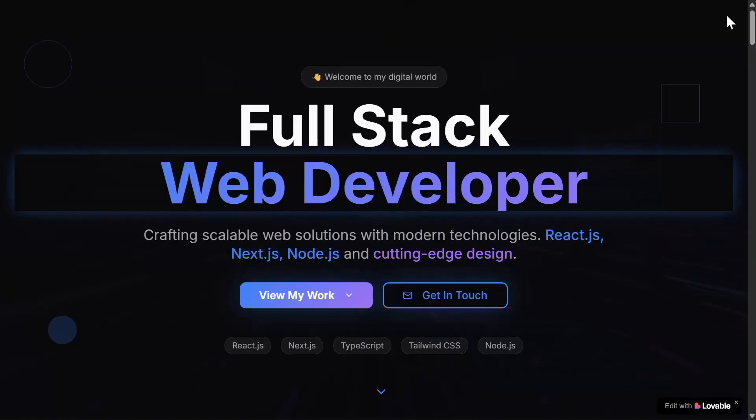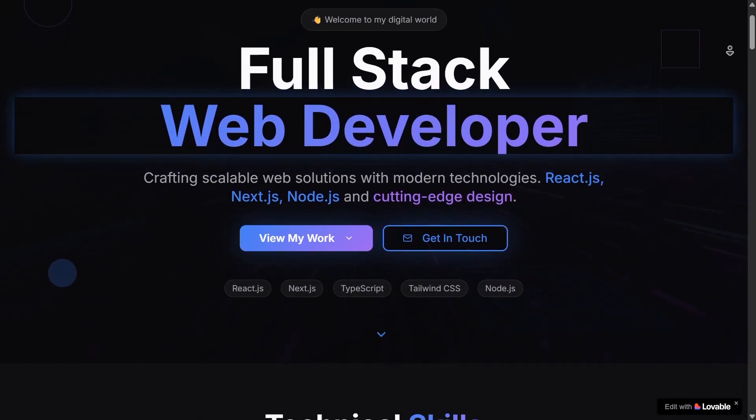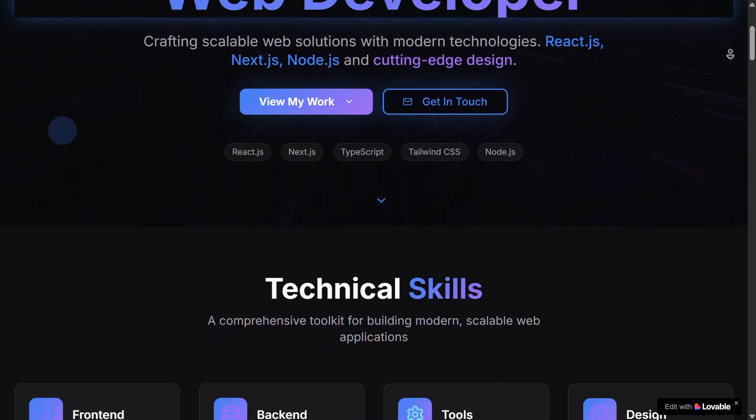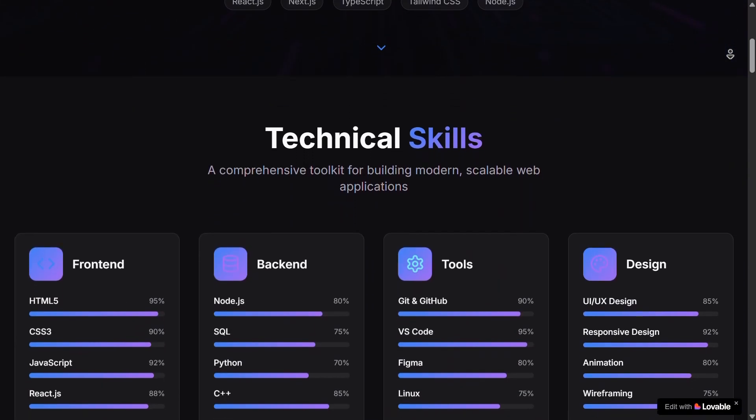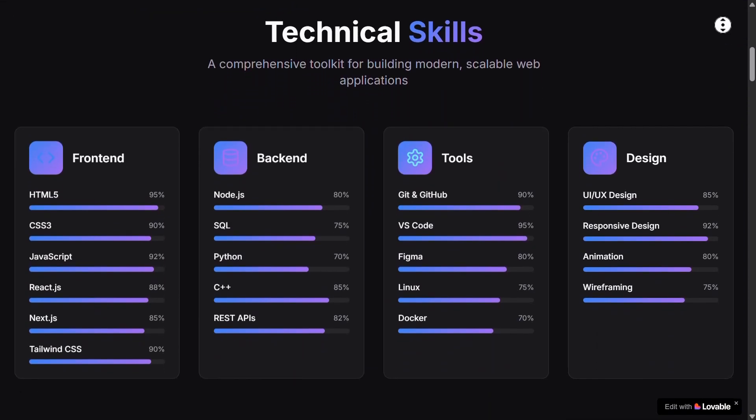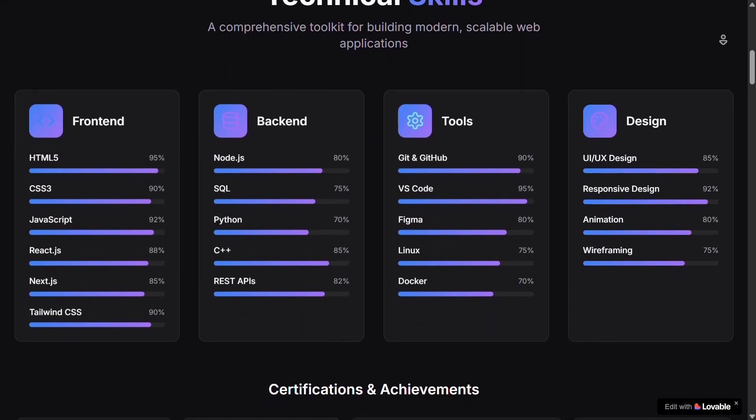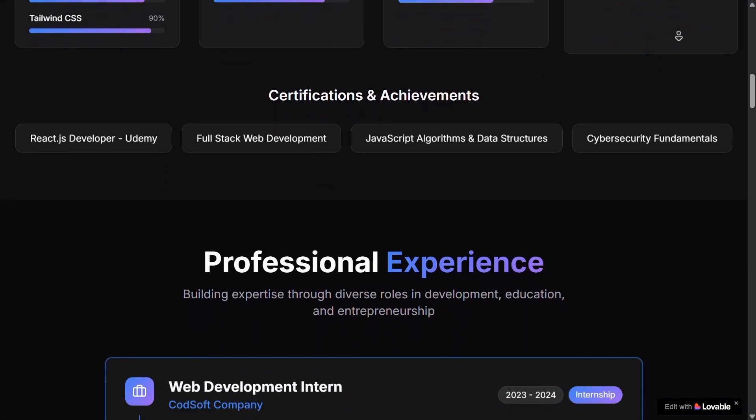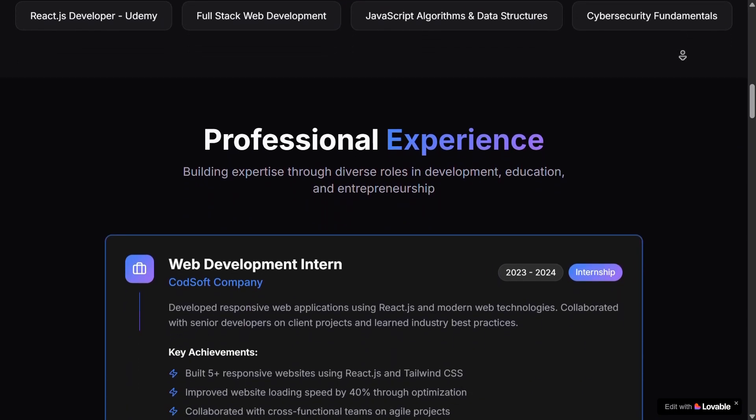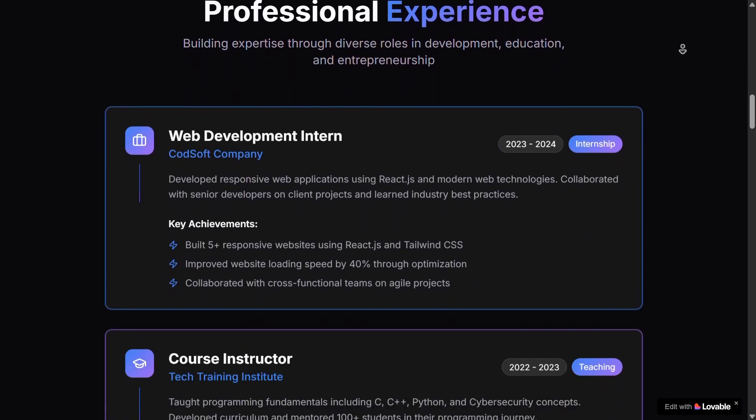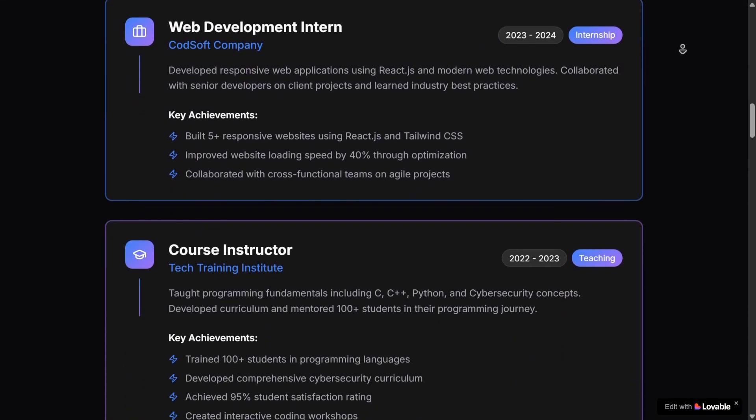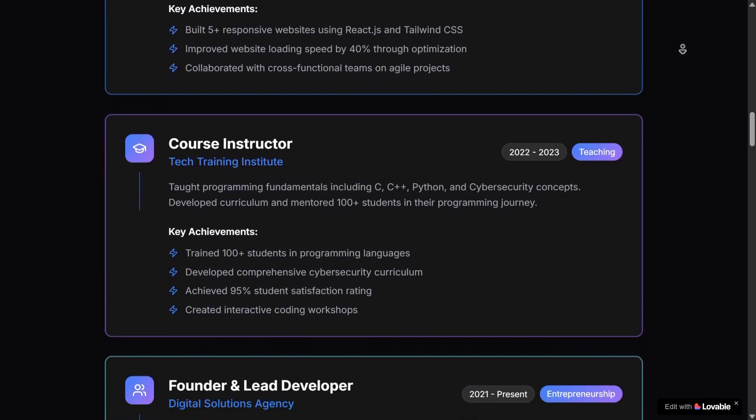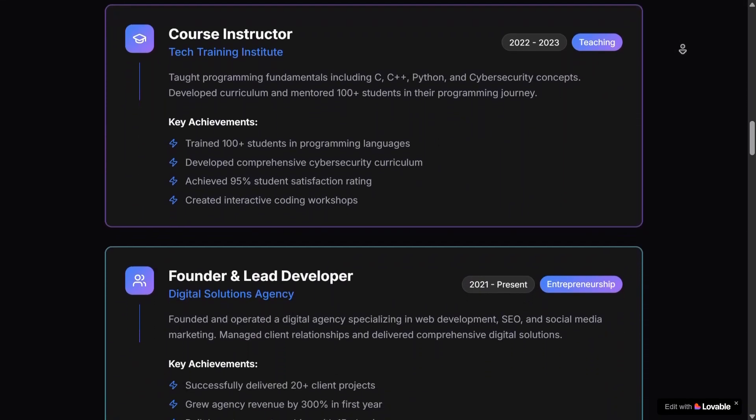You can still edit it by giving it prompts, but I'll go with this one. All right, take a look at this. This entire portfolio website was generated just from that one prompt. And honestly, it looks super clean, modern, and professional.